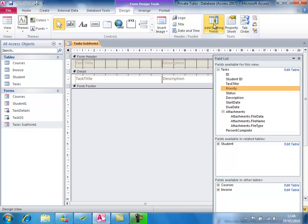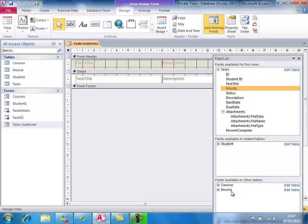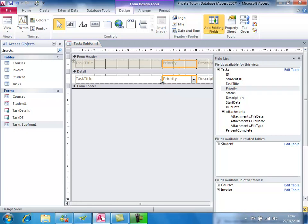To add the priority field, I'll use the Add Existing Fields button on the Design tab. This brings up a list of available fields from all tables in the database, not just the tasks table. The tasks table is separated because Access knows this form is displaying information from it. There's Priority — that's the one I'll use. The field list pane is extremely useful; we can drag the field we want and then close the pane to get it out of the way.